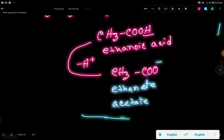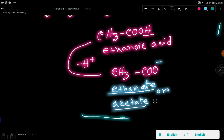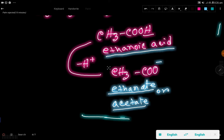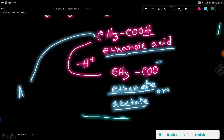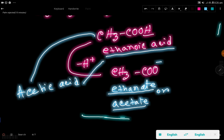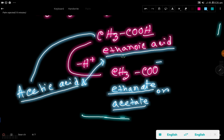This is ethanoate ion or acetate ion. Ethanoate is the IUPAC name, but acetate is the traditional name. From ethanoic acid — also called acetic acid — we get ethanoate or acetate. Acetic acid is the traditional name and ethanoic acid is the IUPAC or systematic name.